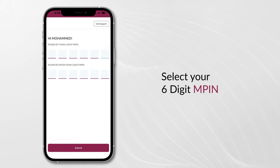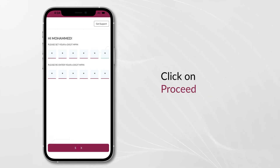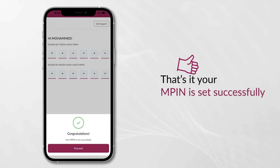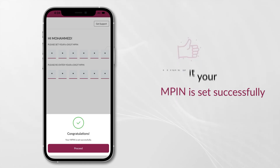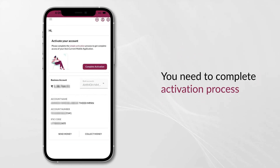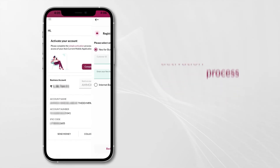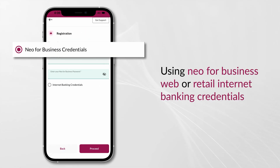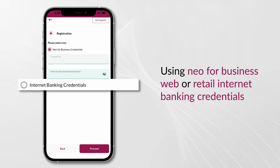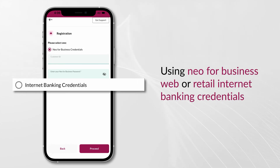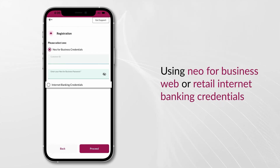Select your six-digit MPIN and click on Proceed. Your MPIN is set successfully. You will need to complete the activation process using your Neo4Business web credentials or retail internet banking credentials.